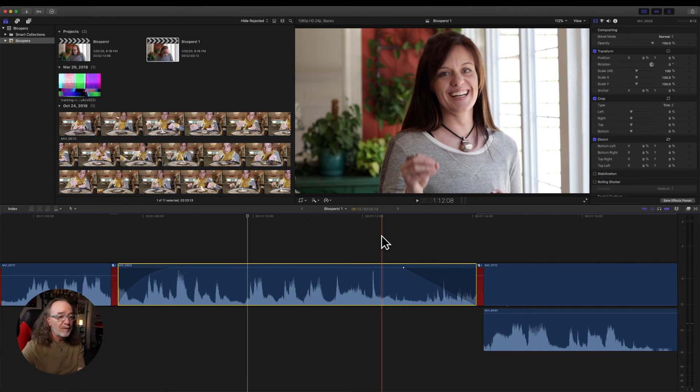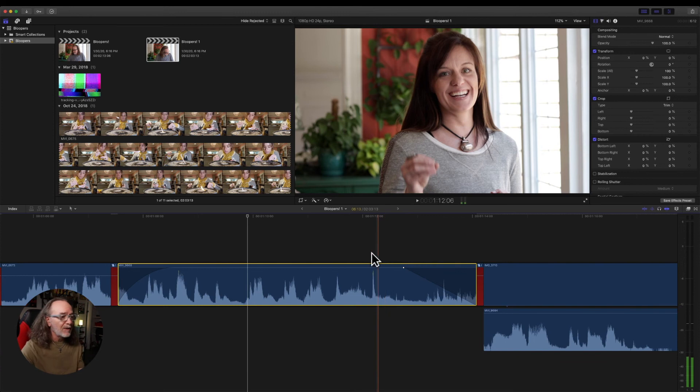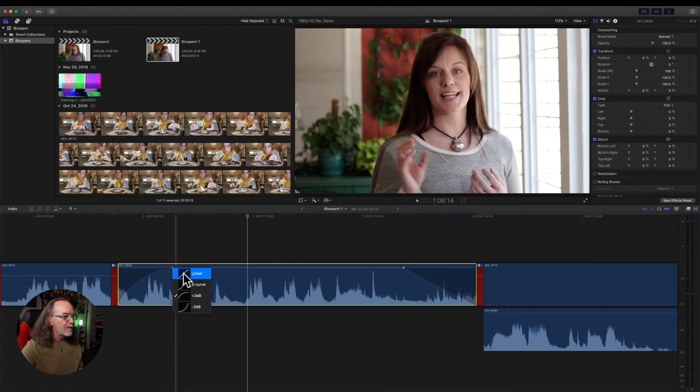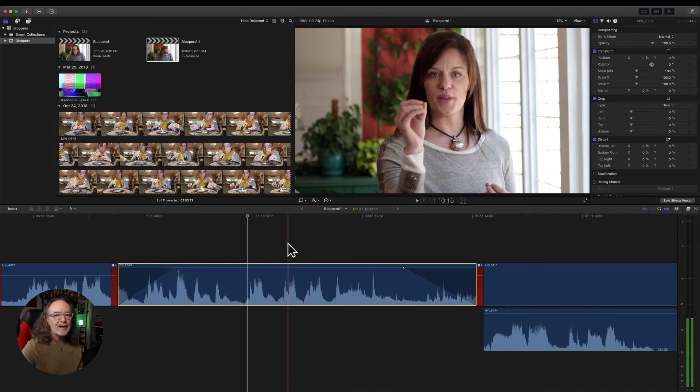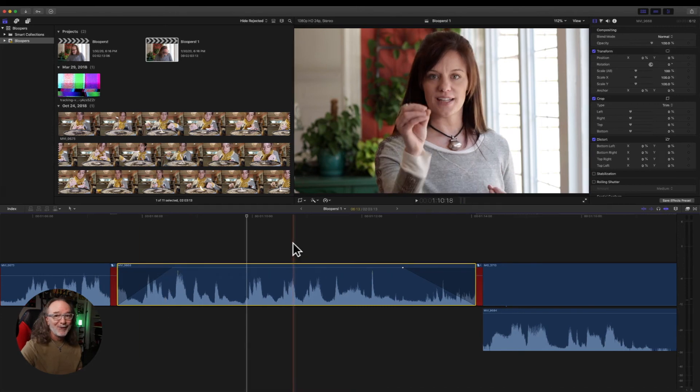And you can do it. I just did it on the out. We can do it on the end right there. Same thing. And you notice the curve changed. This is cool.